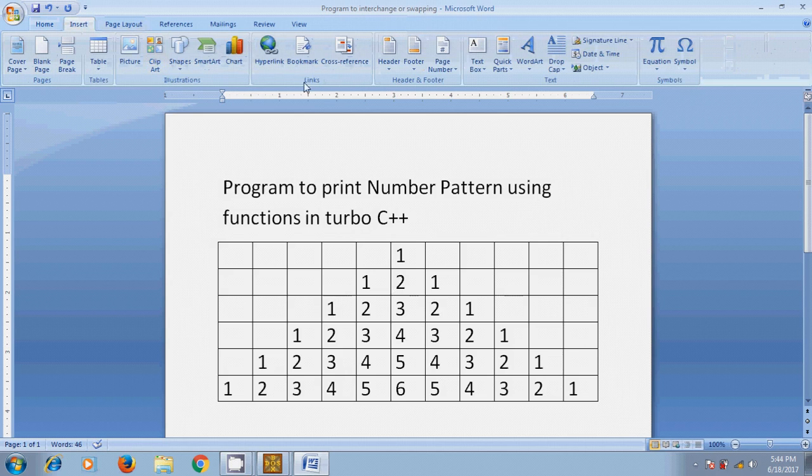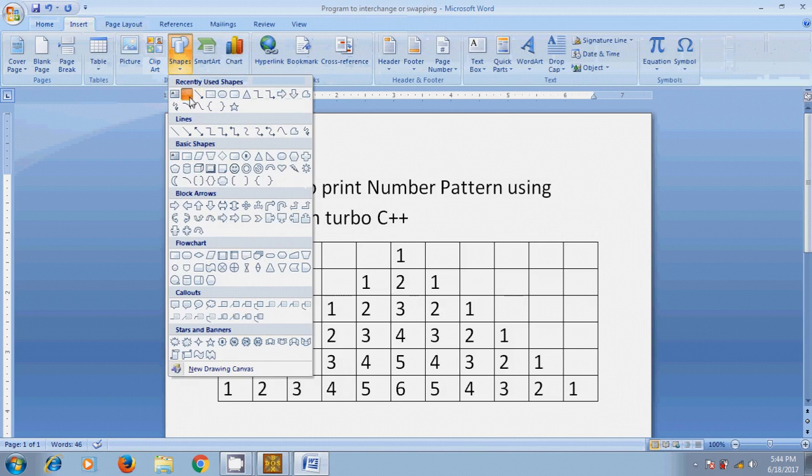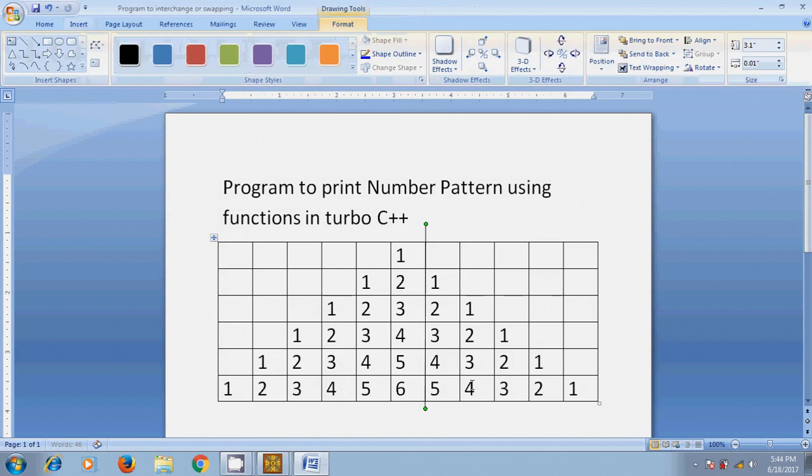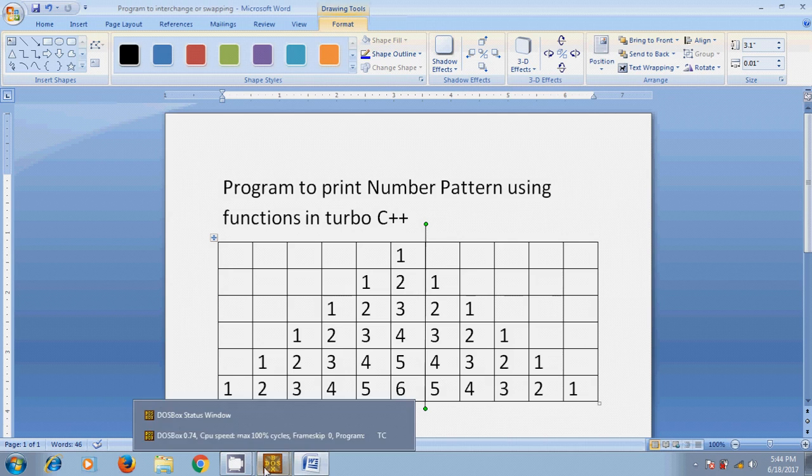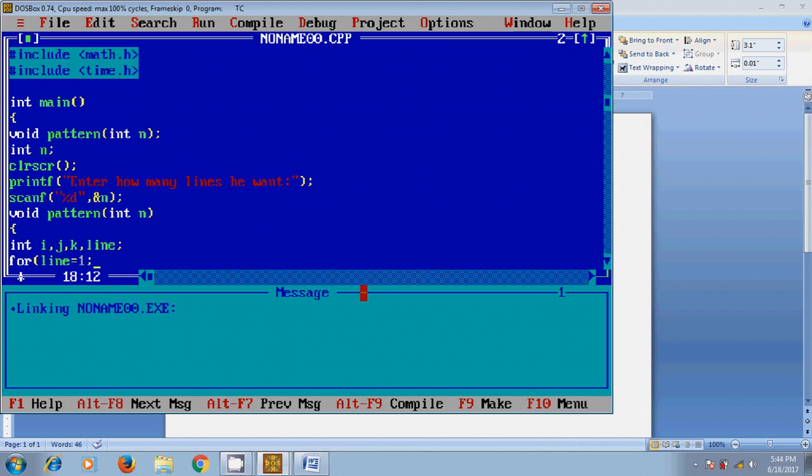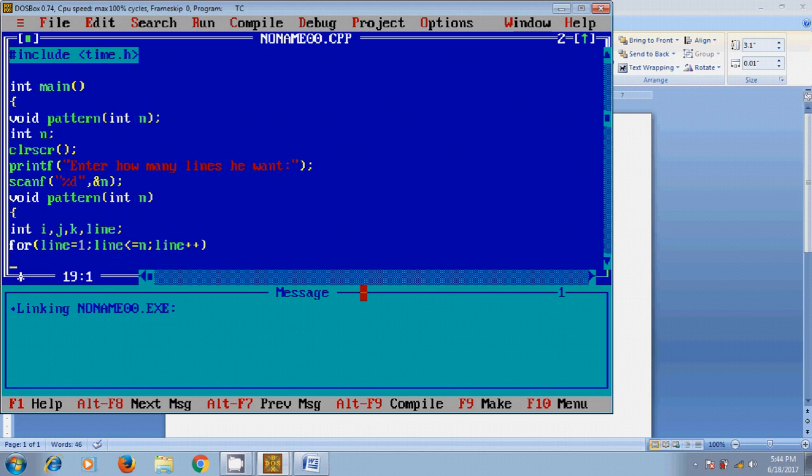So I'm using a loop: for line equal to 1, line less than or equal to n, line plus plus. This will help in defining the number of rows. And after that, for j equal to 1, j less than or equal to line, j plus plus.